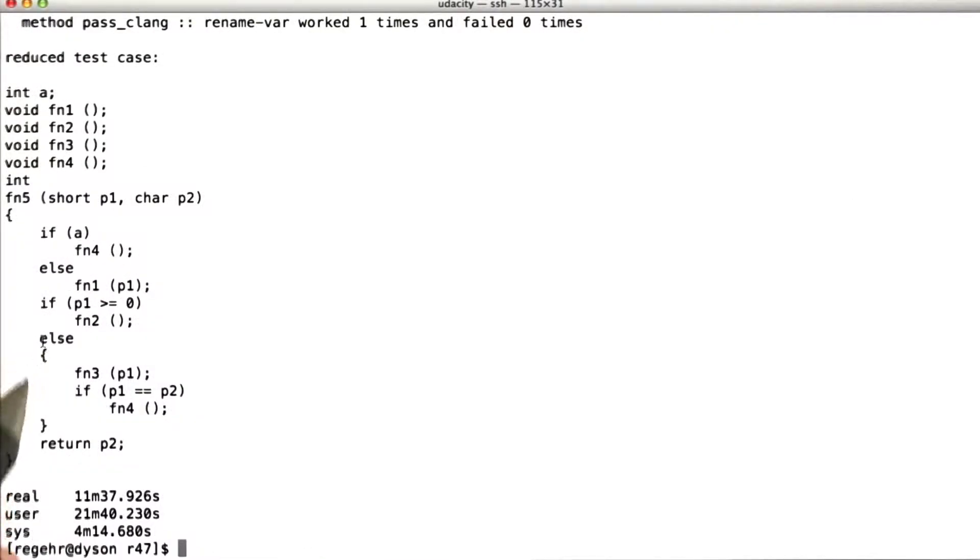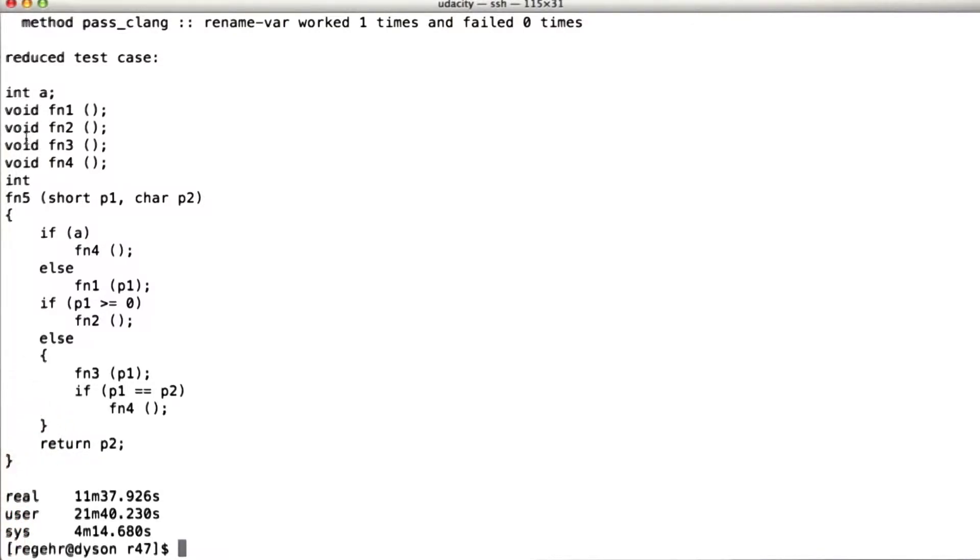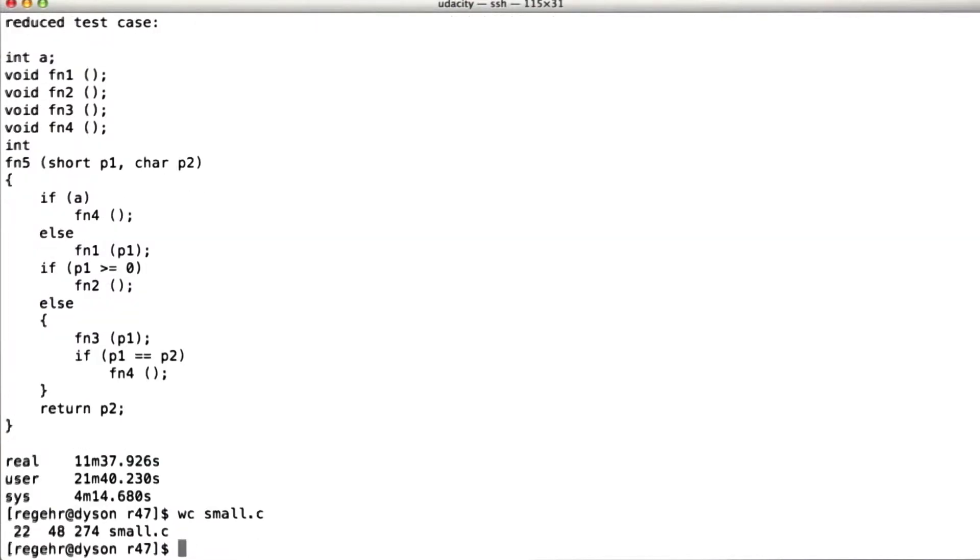Because remember, this wasn't time that I had to be attending to a computer. The computer was just doing an automated search algorithm. And so here the output, the reduced test case, is pretty small. So let's check its byte count. So 274 bytes, that's nice.